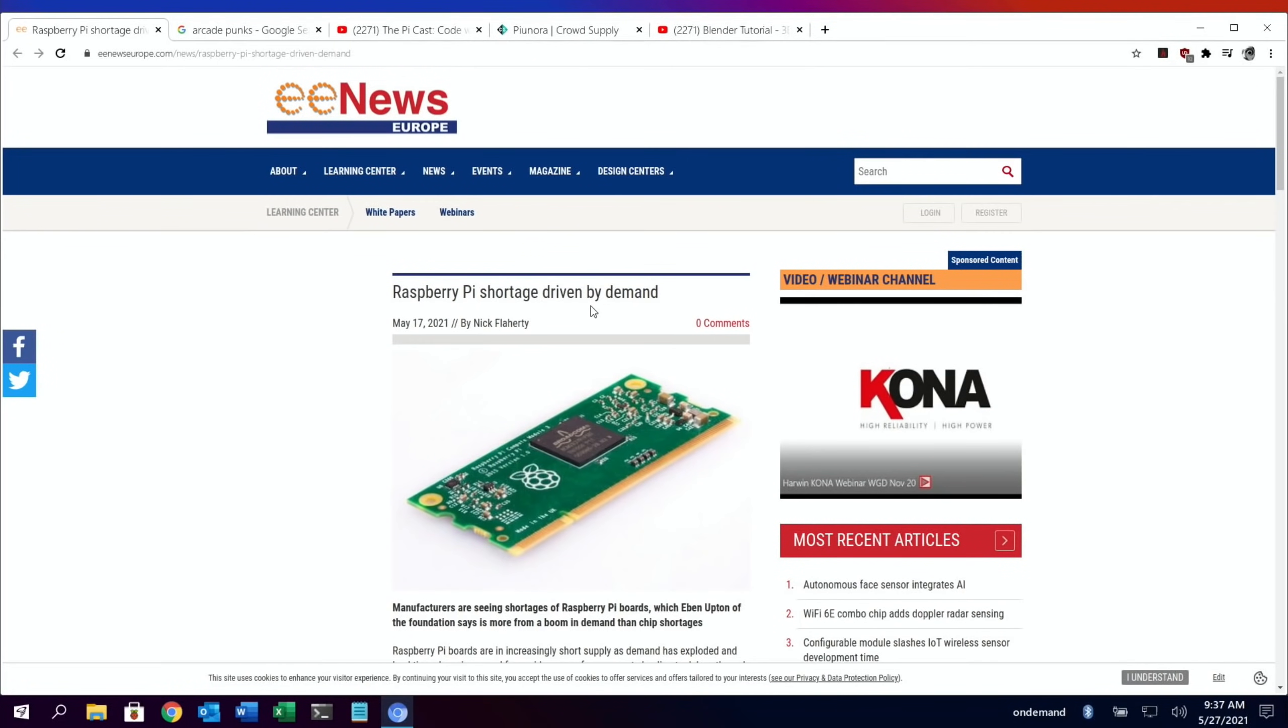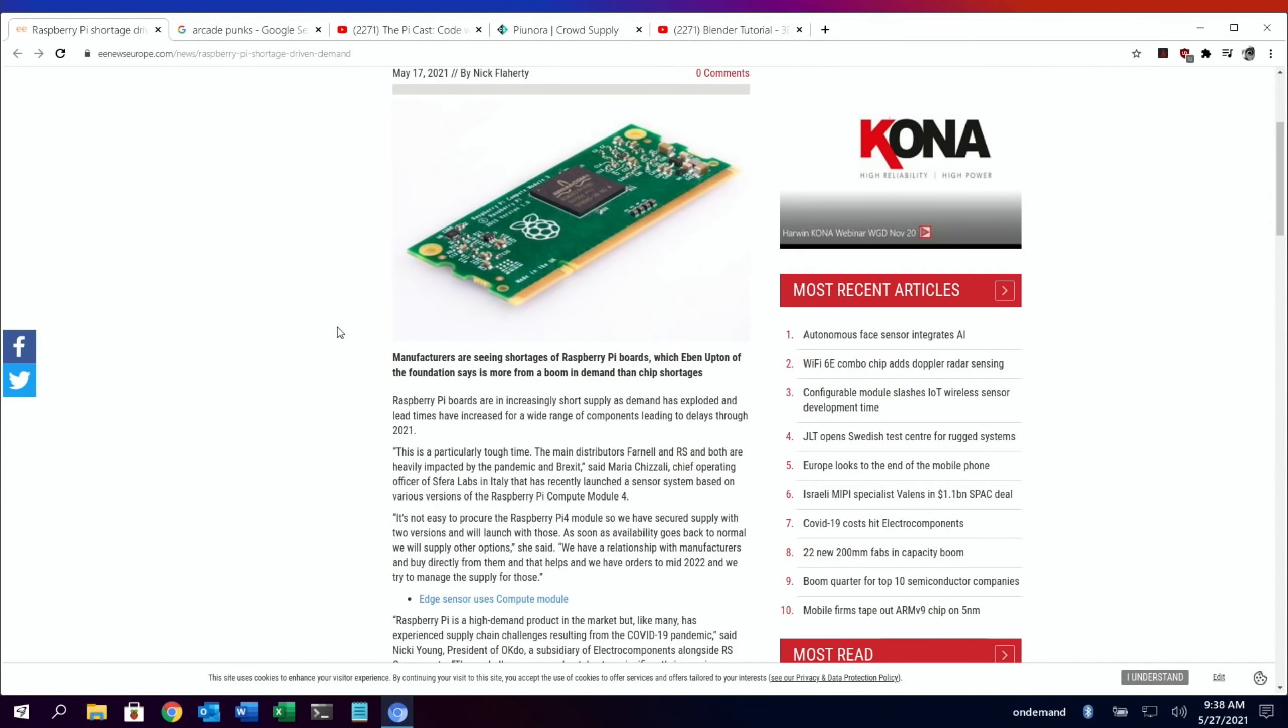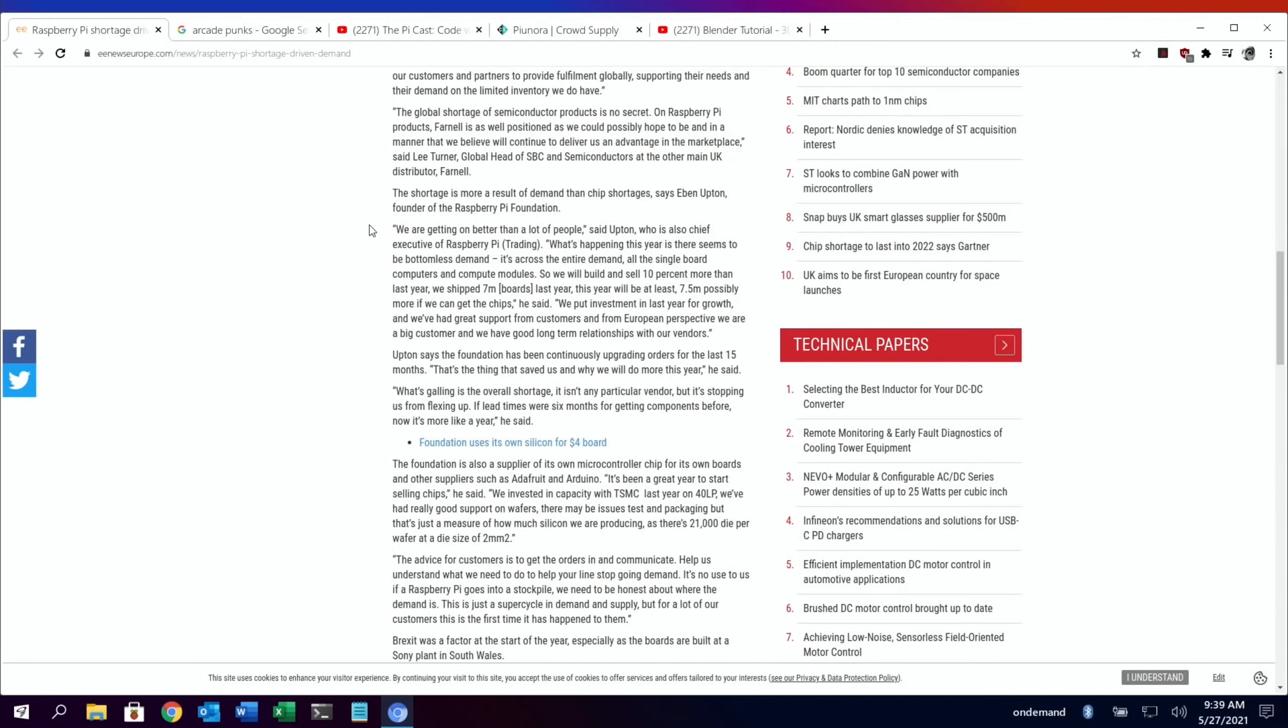This is from EE News: manufacturers are seeing shortages of Raspberry Pi boards, which Evan Upton of the Foundation says is more from a boom in demand than chip shortages. He said later in the article, we are getting on better than a lot of people. What's happening this year is there seems to be bottomless demand. It's across the entire demand, all the single board computers and compute modules. We'll build and sell 10% more than last year. We shipped 7 million boards last year.